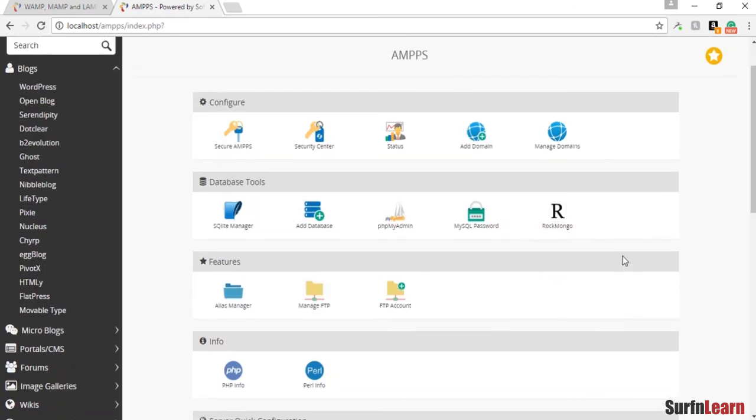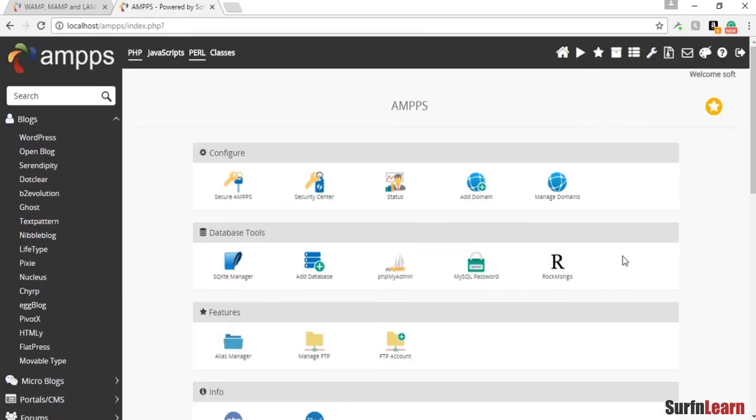So for now this is it. I'll show you how to install a WordPress website in the next video.